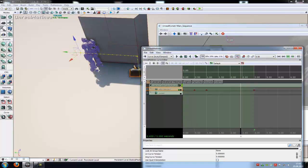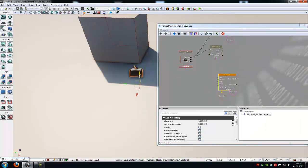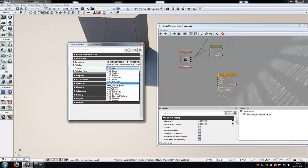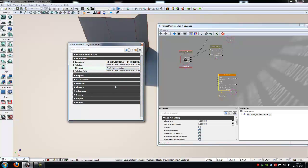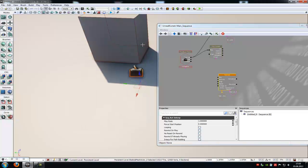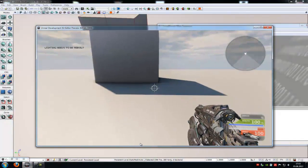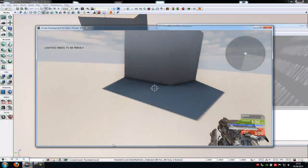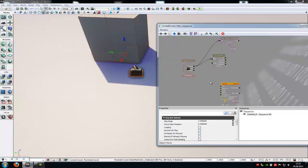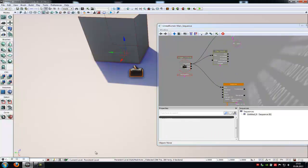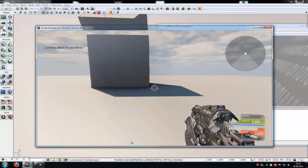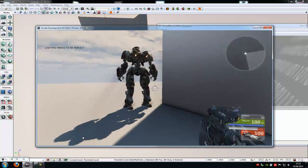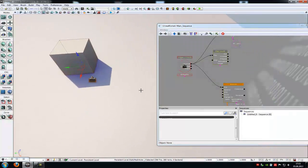Now close it. Go into the skeletal mesh properties and under physics choose interpolating. Now try it out — but first we haven't connected the touch with the play, so connect that. Play from here, go forward — bam — it jumps out and goes away. Thank you for watching and until next time.